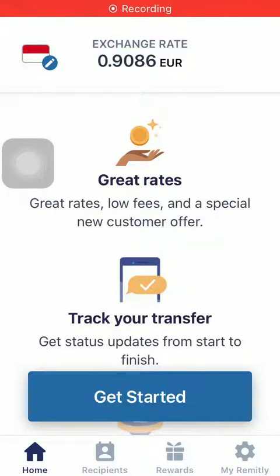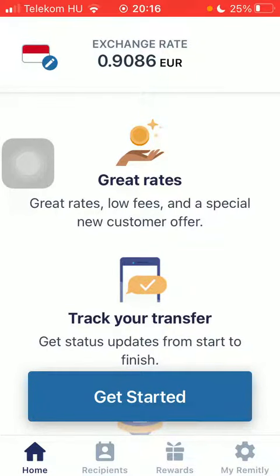Hello guys, in this video I'm going to show you how to send money from the United States to Mongolia on the Remitly app.